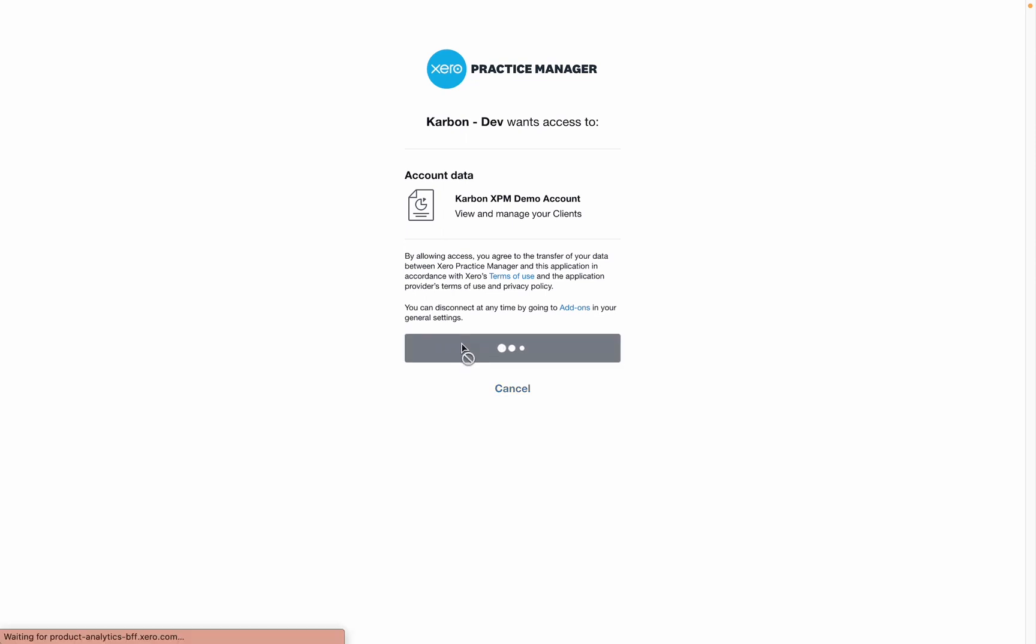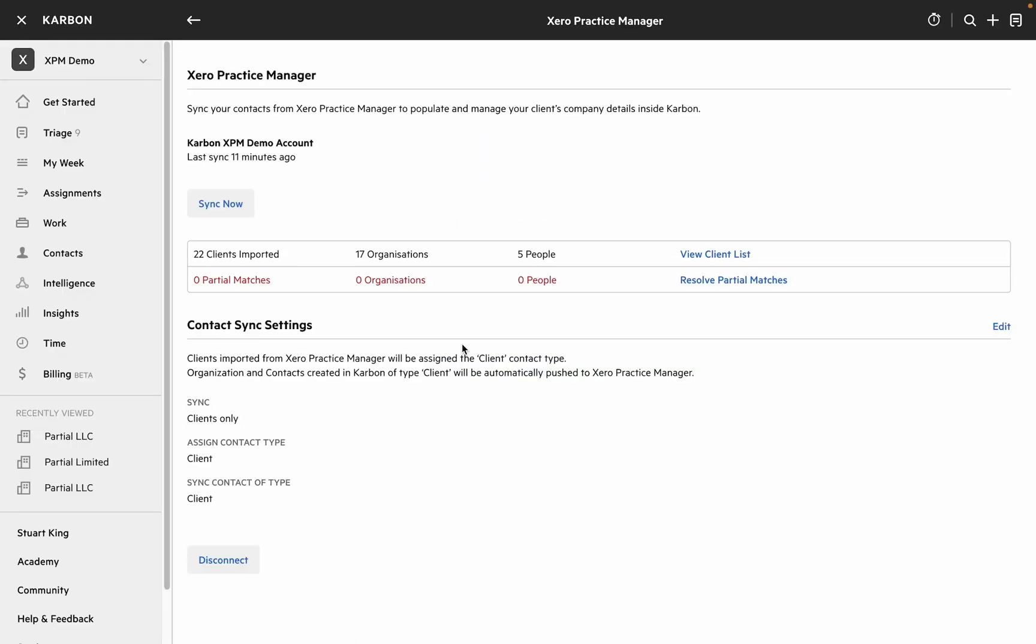Clicking that returns me to the XPM page in Carbon. You can see that I've set up this integration before in this account so it was last synced 11 minutes ago and I've got a number of contacts imported, but for a moment let's pretend that we haven't and we'll go and have a look at the contact sync settings.